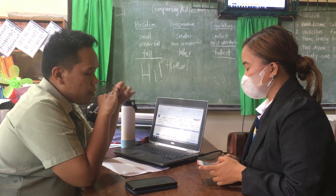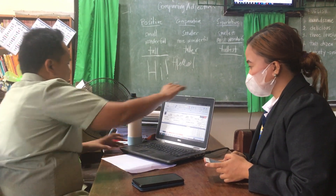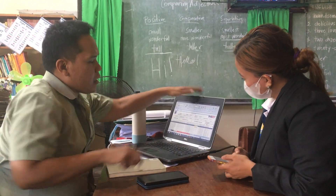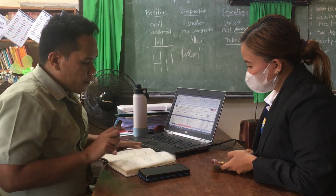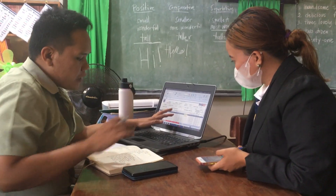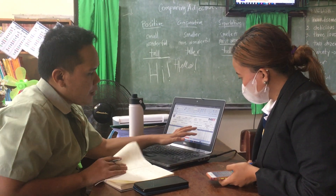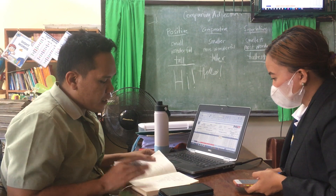The first one is the written work, the performance test, and the quarterly test. By subject learning area, there are different ways in computing the percentages. For example, in languages like English and Filipino, same as ESP and Araling Panlipunan, for the written works that is 30%, the performance test is 50%, and the quarterly test is 20%.